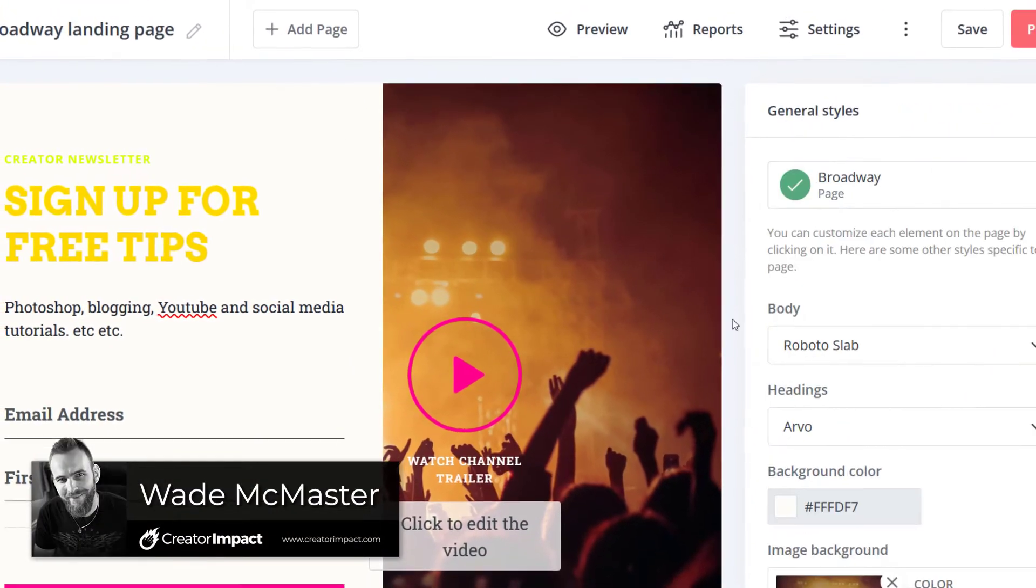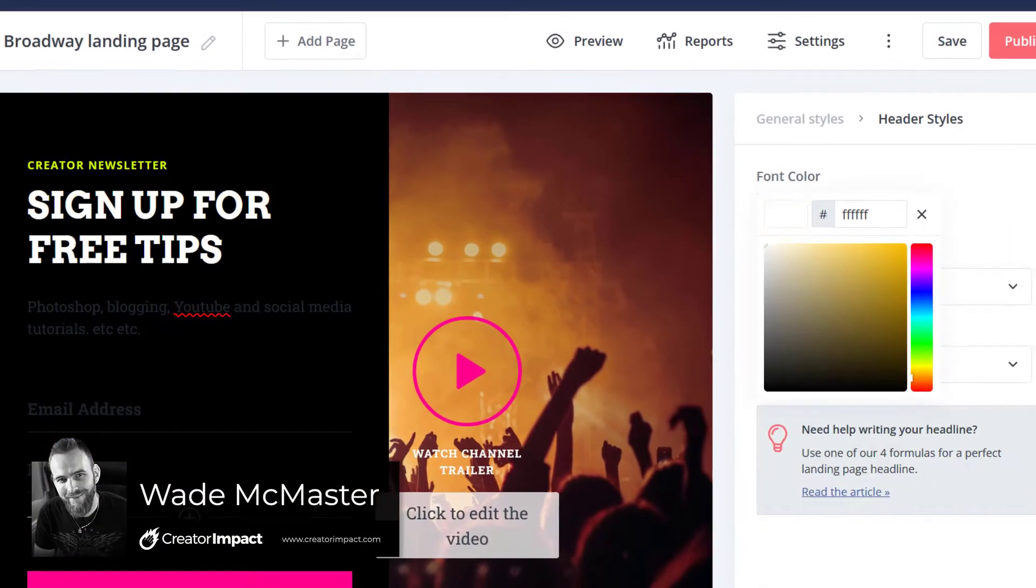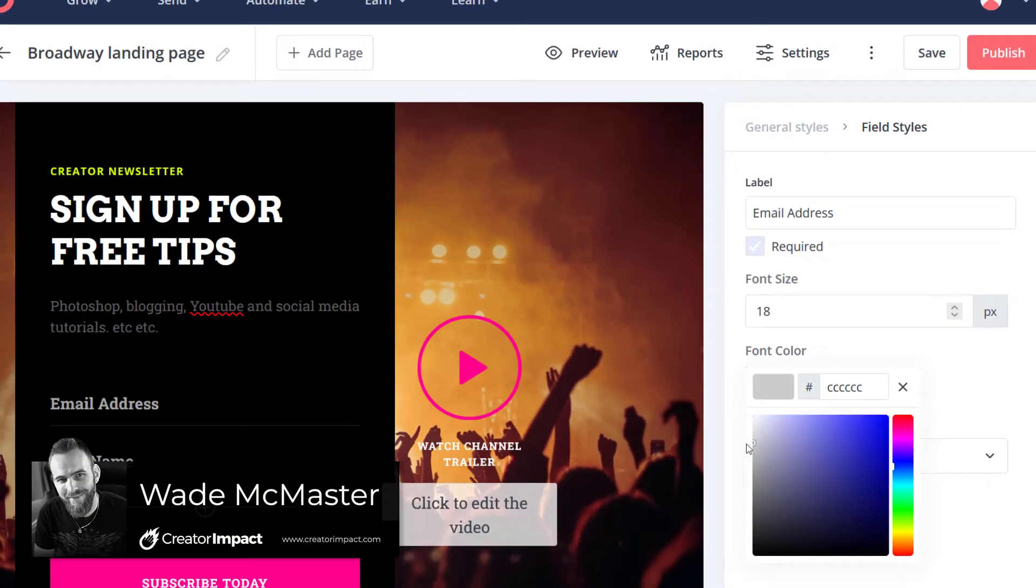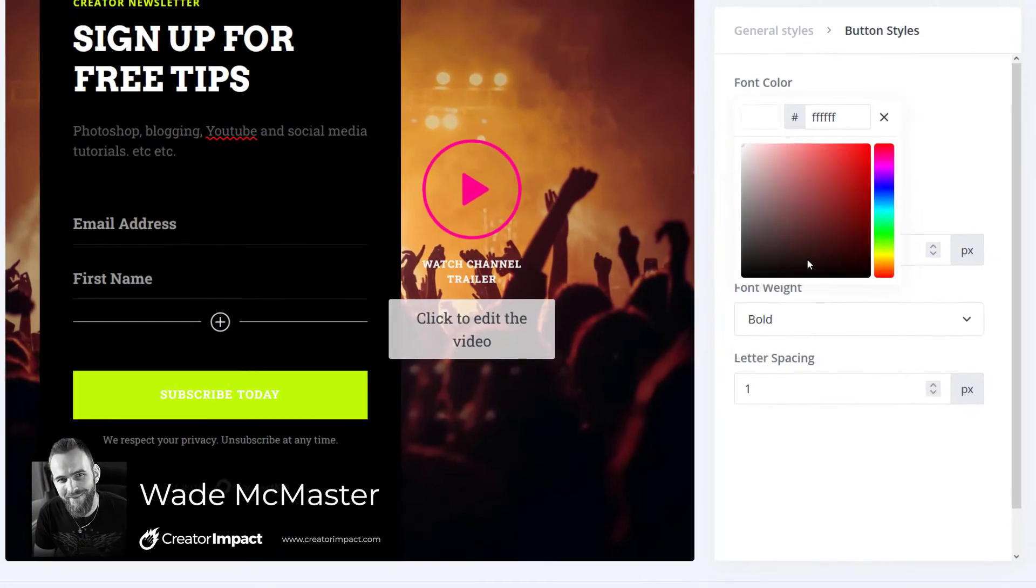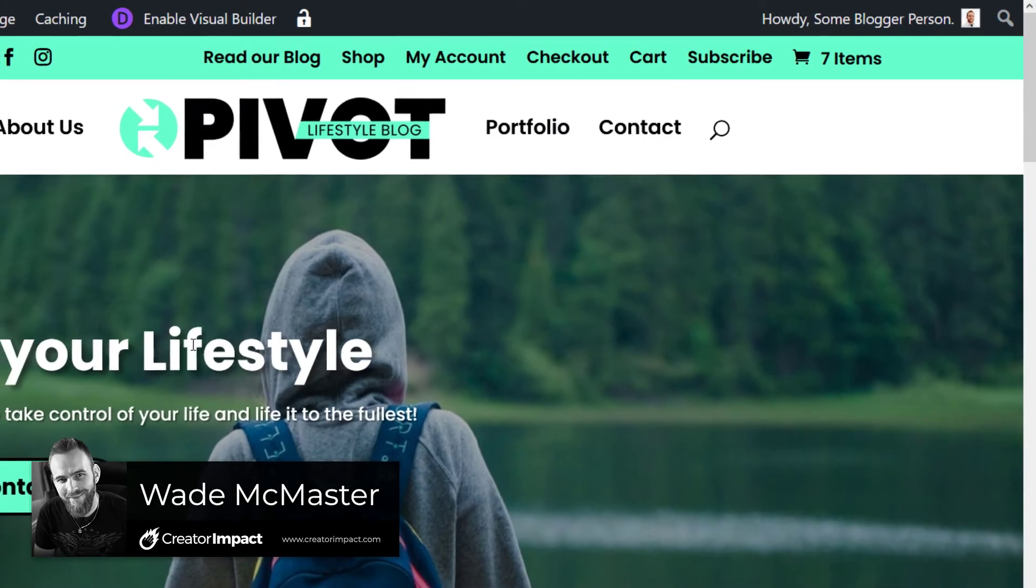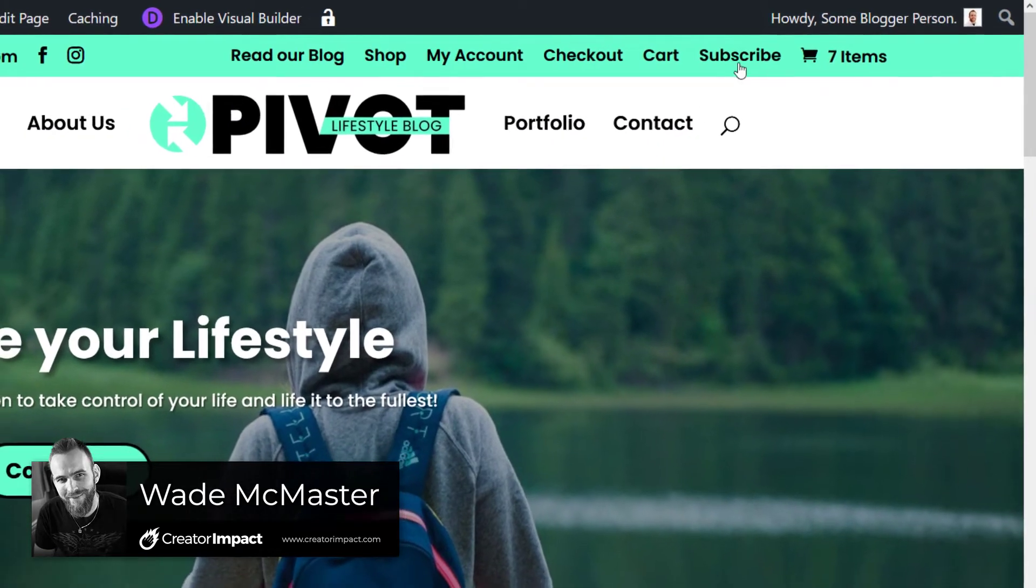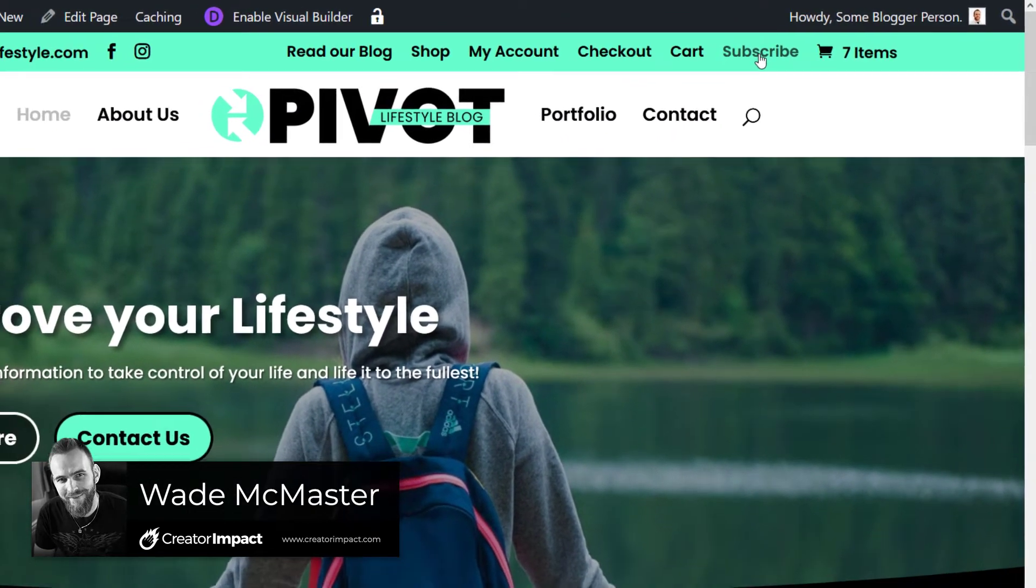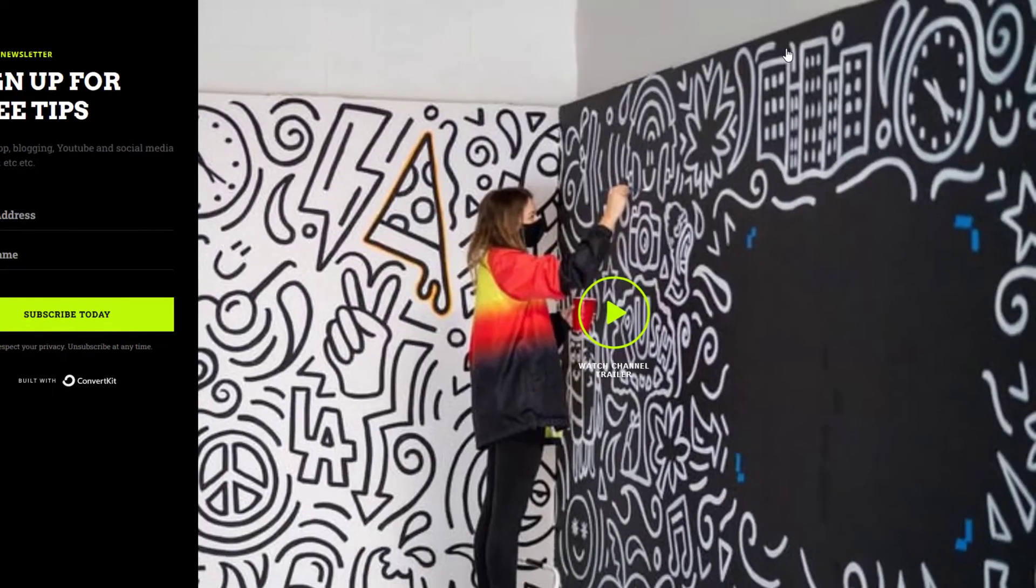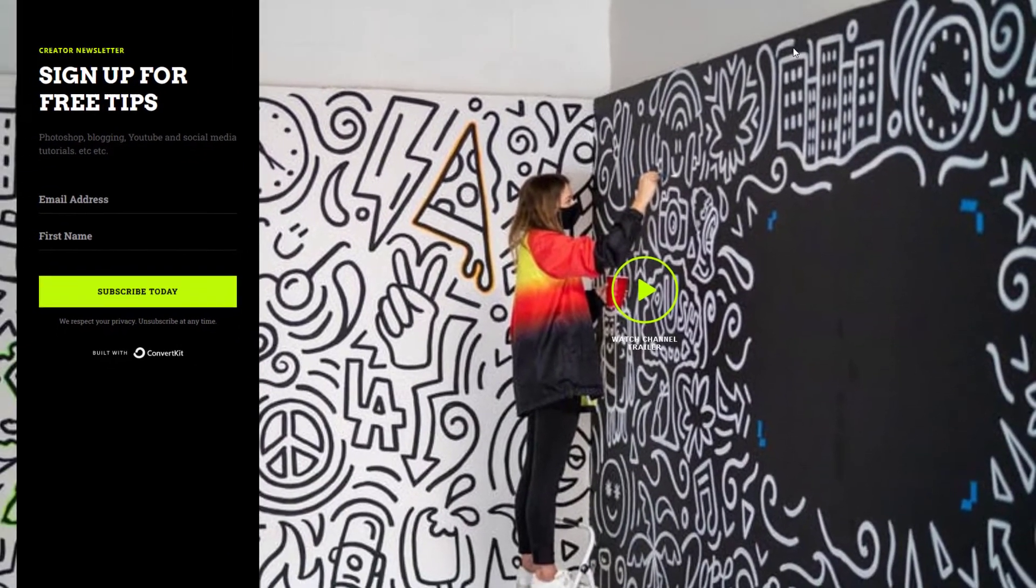In today's video, I'm going to show you how you can create a landing page through ConvertKit and link it up on your website or use it as a page on your WordPress website.